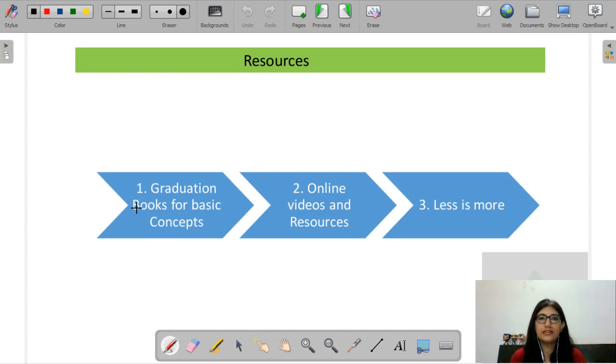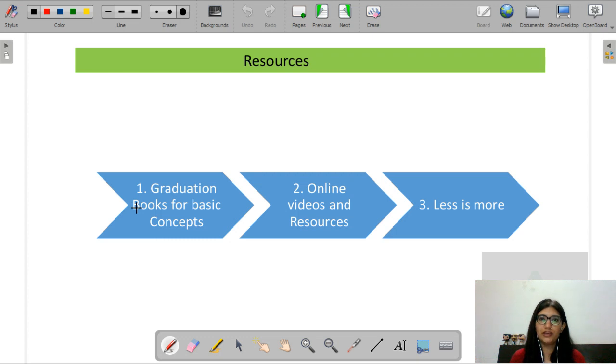You should go to online sources and watch videos. For every topic, you will have 15 to 20 minutes of video content available. Watch those resources carefully and listen to your preparation needs.